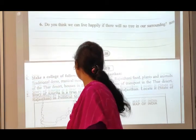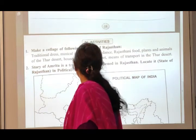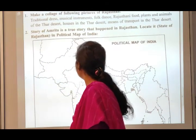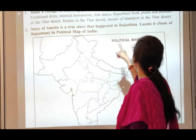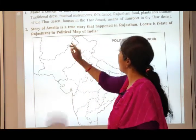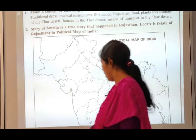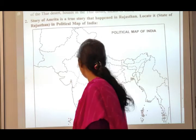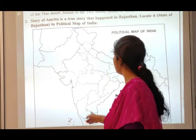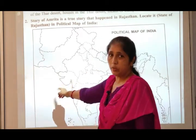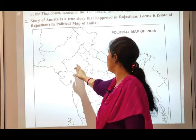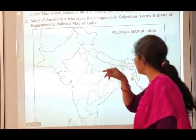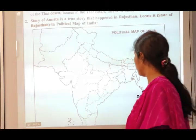The story of Amrita is a true story that happened in Rajasthan. Locate the state of Rajasthan in the political map. This is the Rajasthan state — it is the largest state in our country.